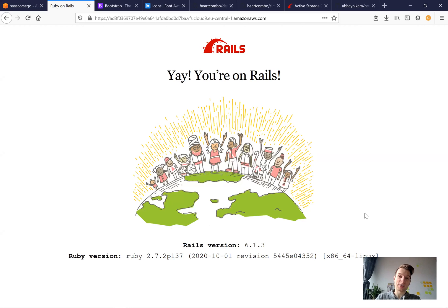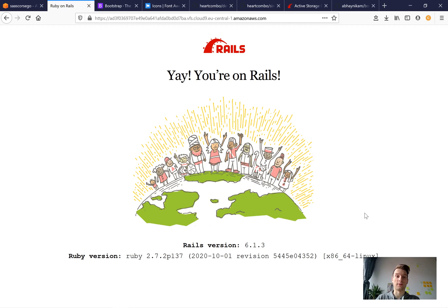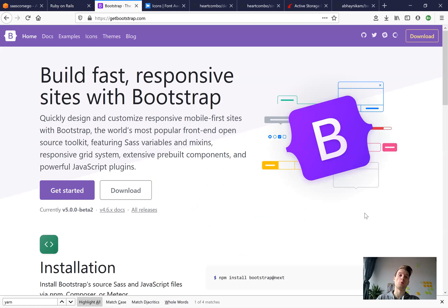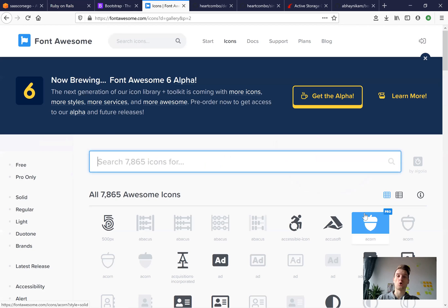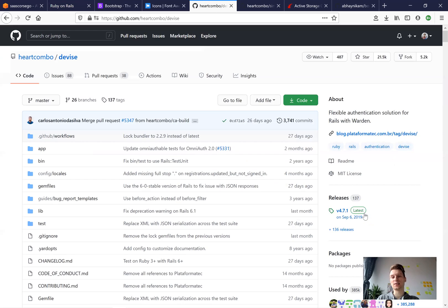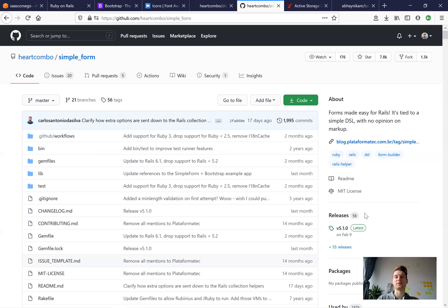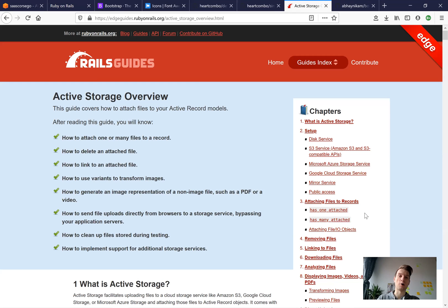Hey there! So I have just created a new Ruby on Rails application and it is time to install all the boring stuff. It's time to install Bootstrap, Font Awesome, Devise, Simple Form, Active Storage, OmniAuth and so on.